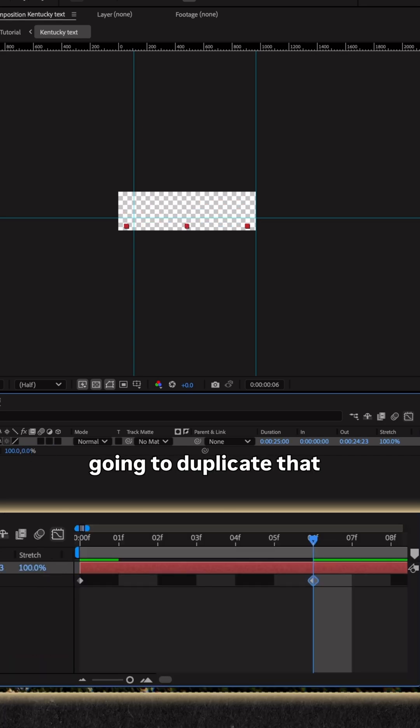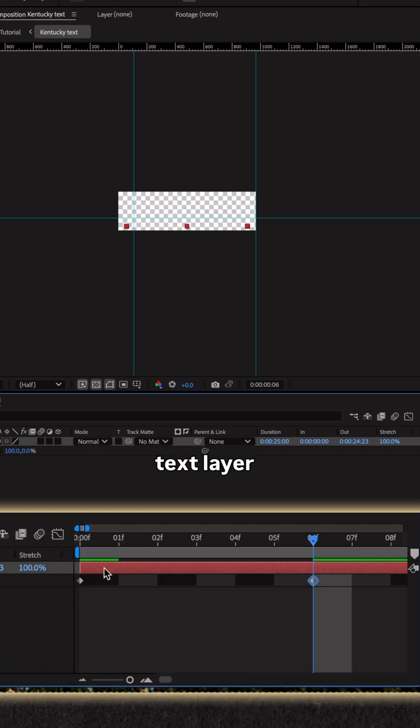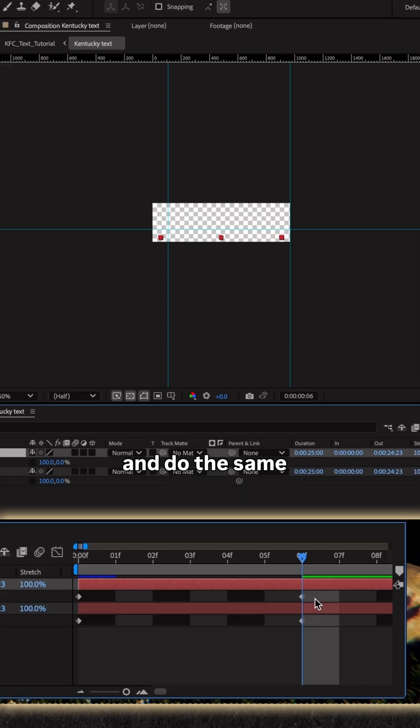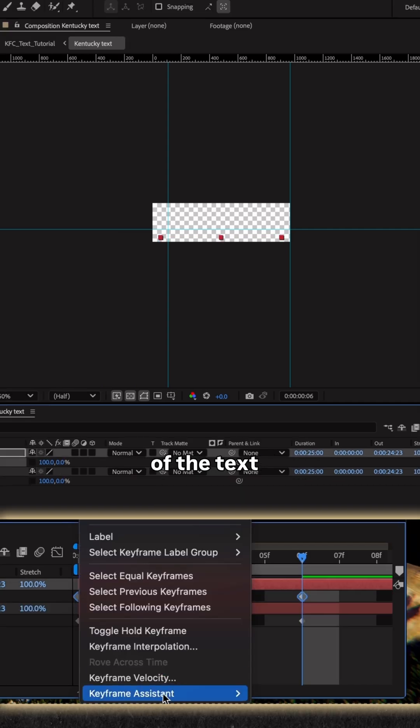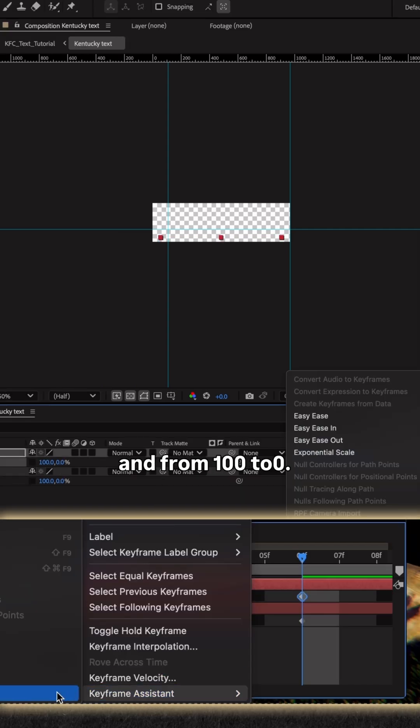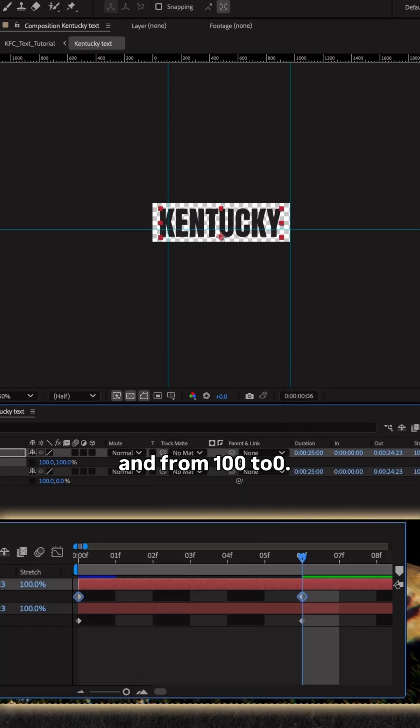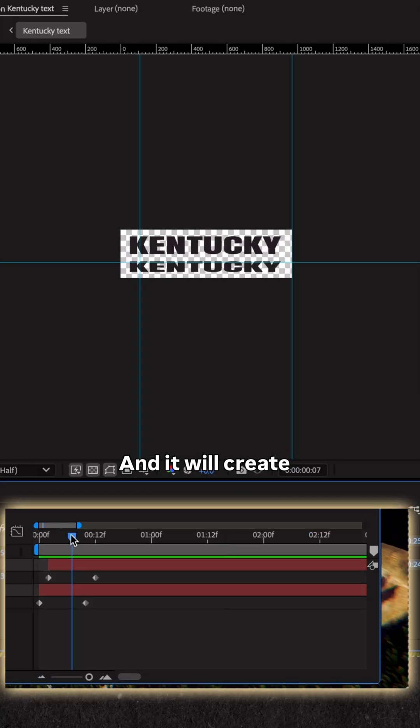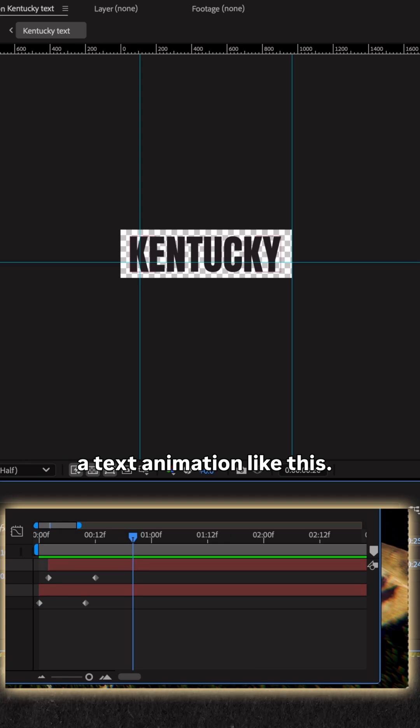And then I'm going to duplicate that text layer and do the same, but with the anchor point at the top of the text and from 100 to 0. And it will create a text animation like this.